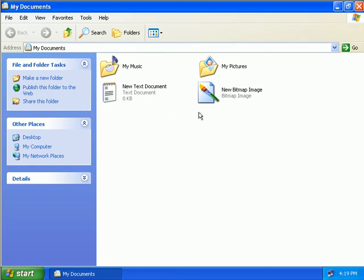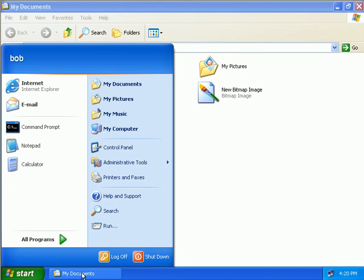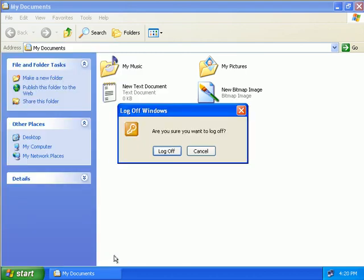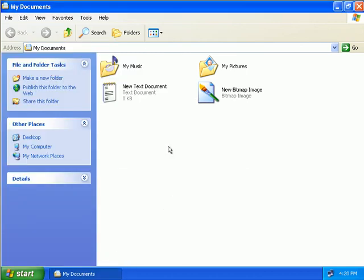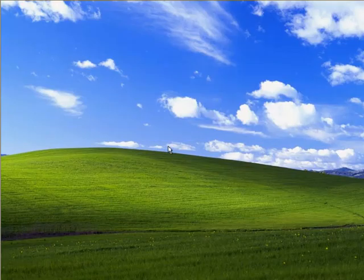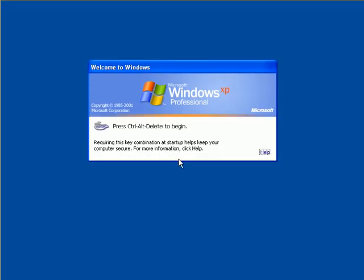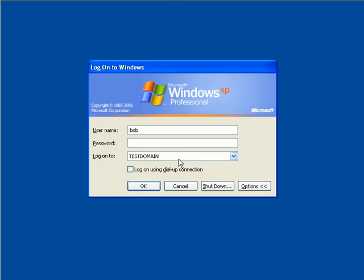So what we'll need to do now is log Bob off his computer, log him back in so we can refresh his policy. So we'll come down to here and we'll choose Log Off and we'll log Bob off his computer. Okay, so now we'll log Bob back on, we'll enter in his password here.